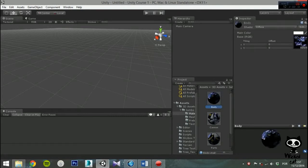The three common material properties are: Shader, Main Color, and Base. On shader, you can select the shader that will be used by the material. The main color allows you to apply a color tint to the material. If you don't want to use any tint, keep the color white. Finally, on base you select the texture to be used by the material.